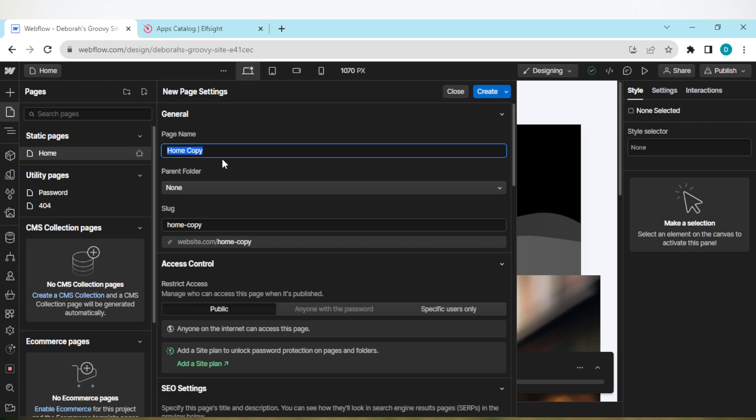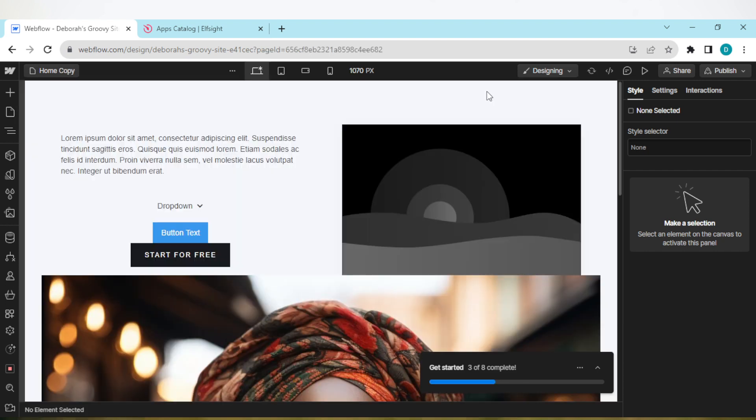And then you'll be asked to rename the page. Do you want it to be home copy or not? If you want it to be home copy, just leave it the way it is and click on create.